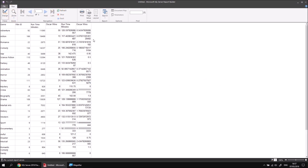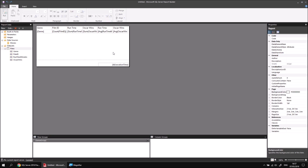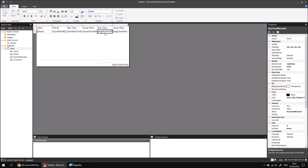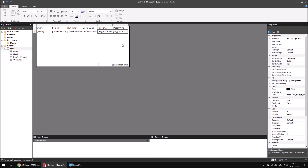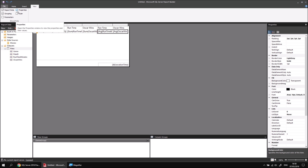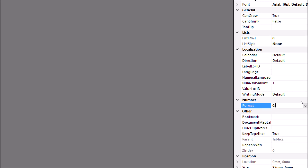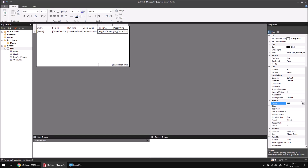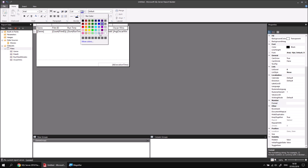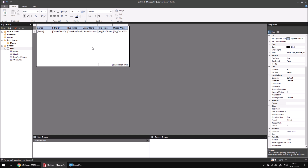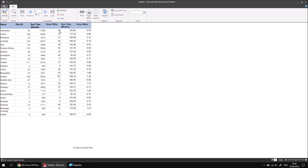At this point the report could do with some basic formatting. Let's format the averages so they only display two decimal places, and apply some basic formatting to the column headers. Back in the design view, I'll highlight both cells containing averages by clicking and dragging. Then in the properties window — which you can enable from the View menu — scroll down to find the Number Format property and type in '0.00' to display two decimal places. I'll also highlight the entire header row, choose a basic fill colour, and make the font bold. Running the report again gives a slightly neater looking table.